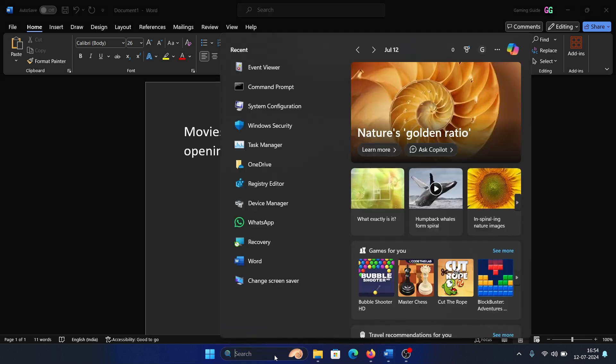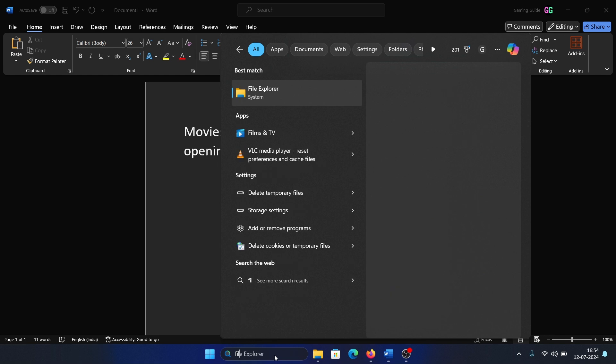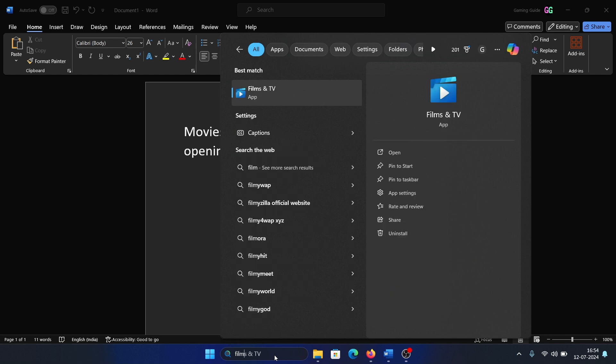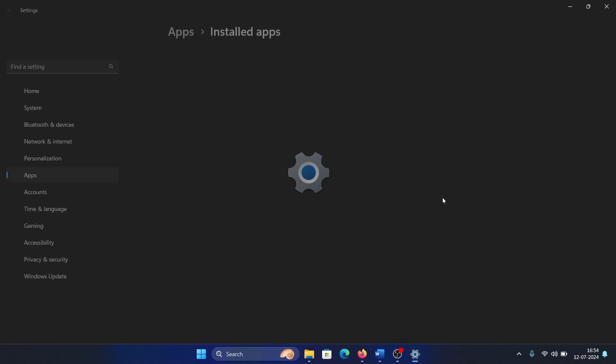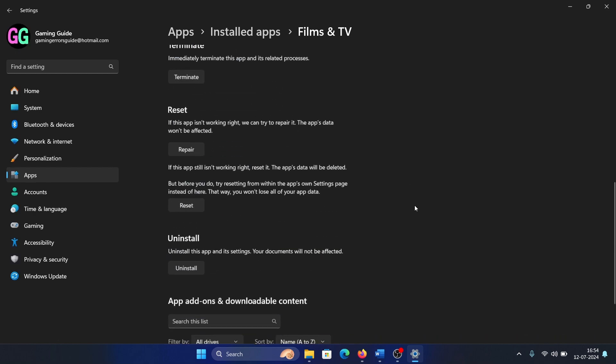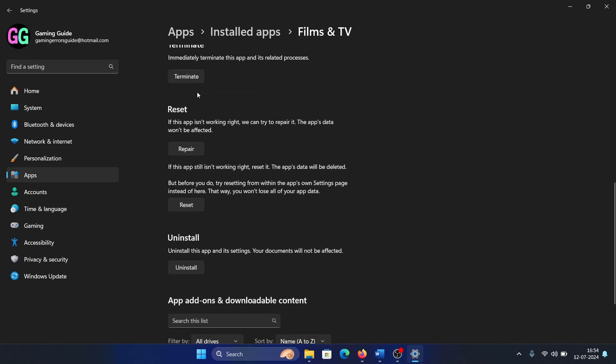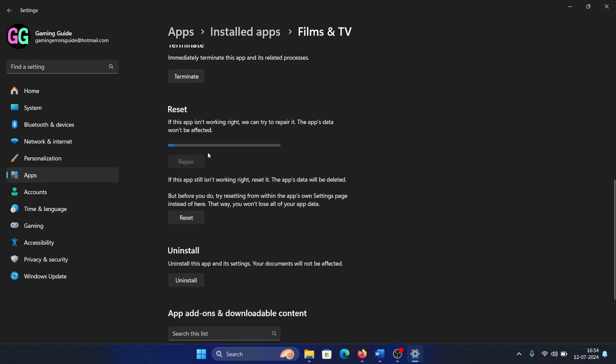So here's the thing: the Movies and TV app is called Films and TV on the computer, but it is still known as Movies and TV online. Search for it and click on app settings in the right pane. Scroll down, click on terminate, click on repair, and wait till you get a tick.